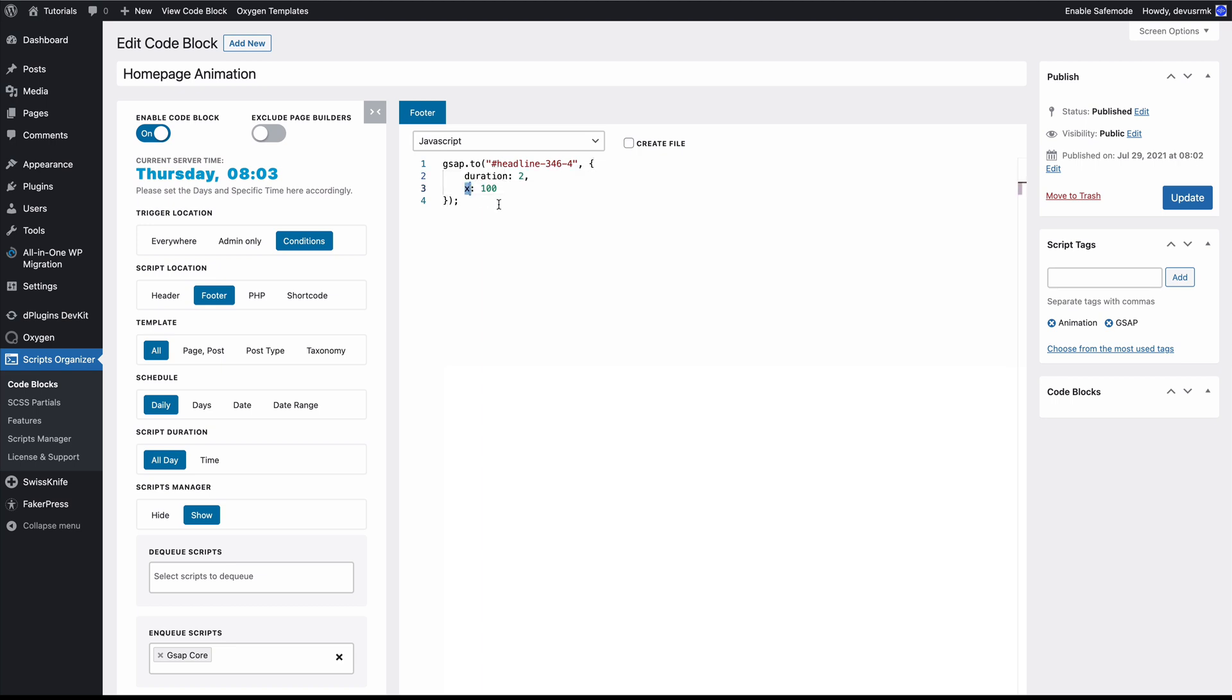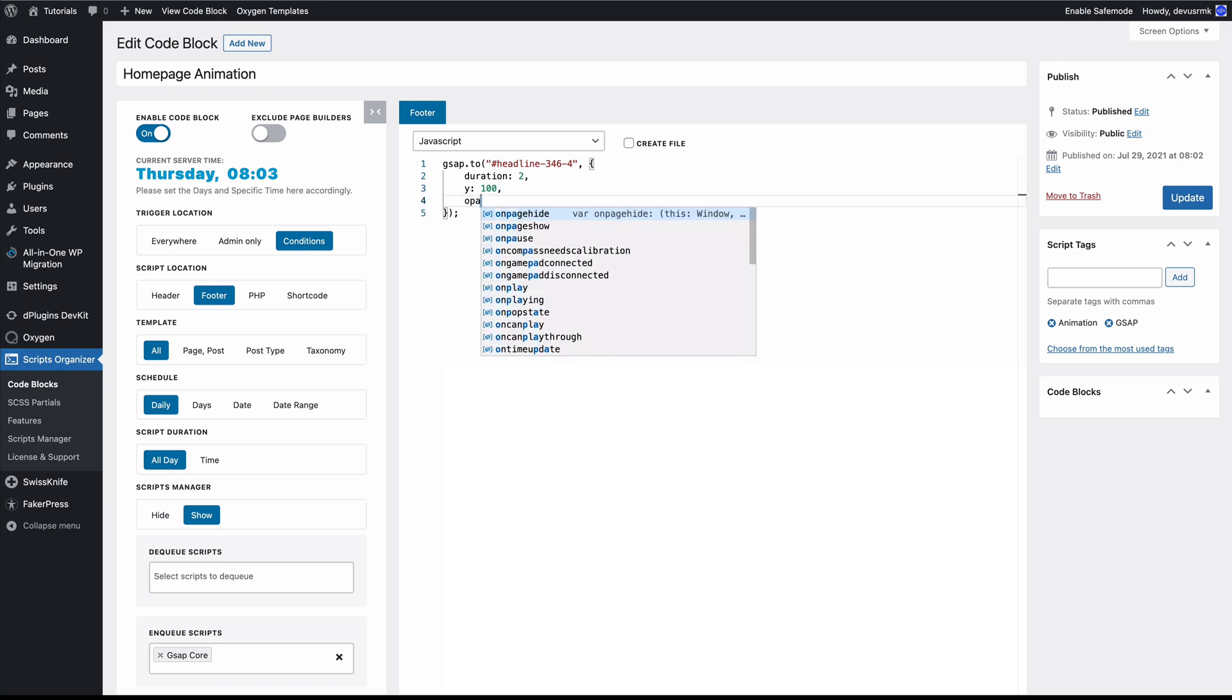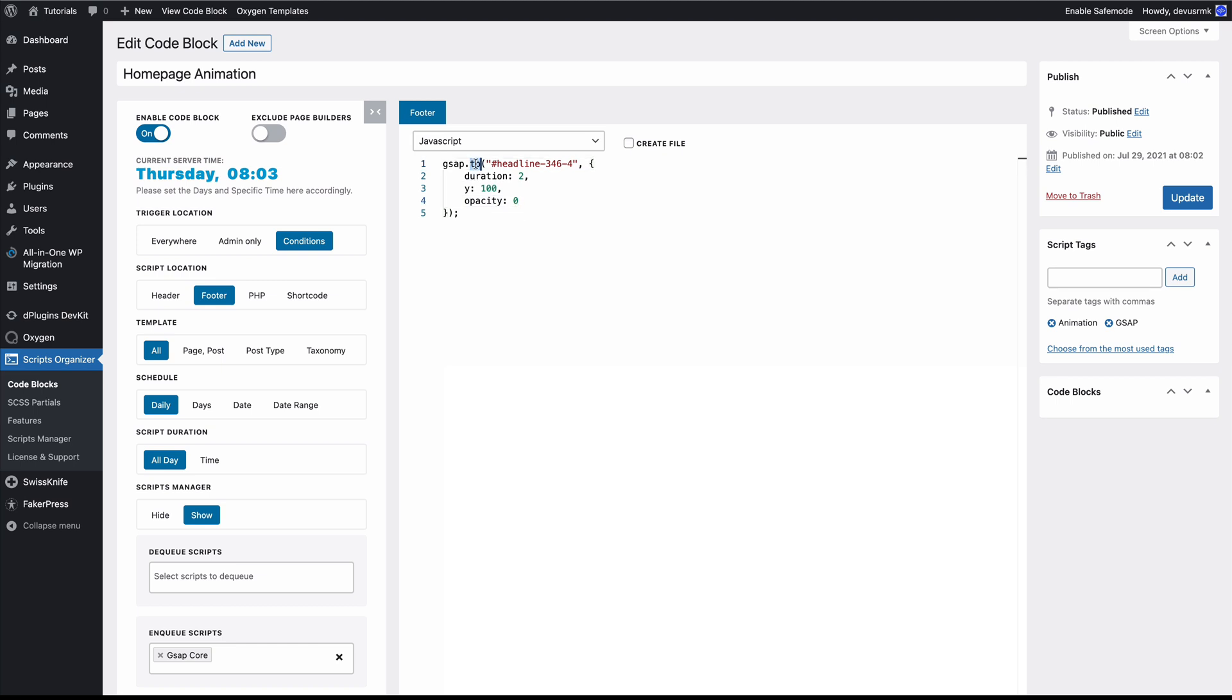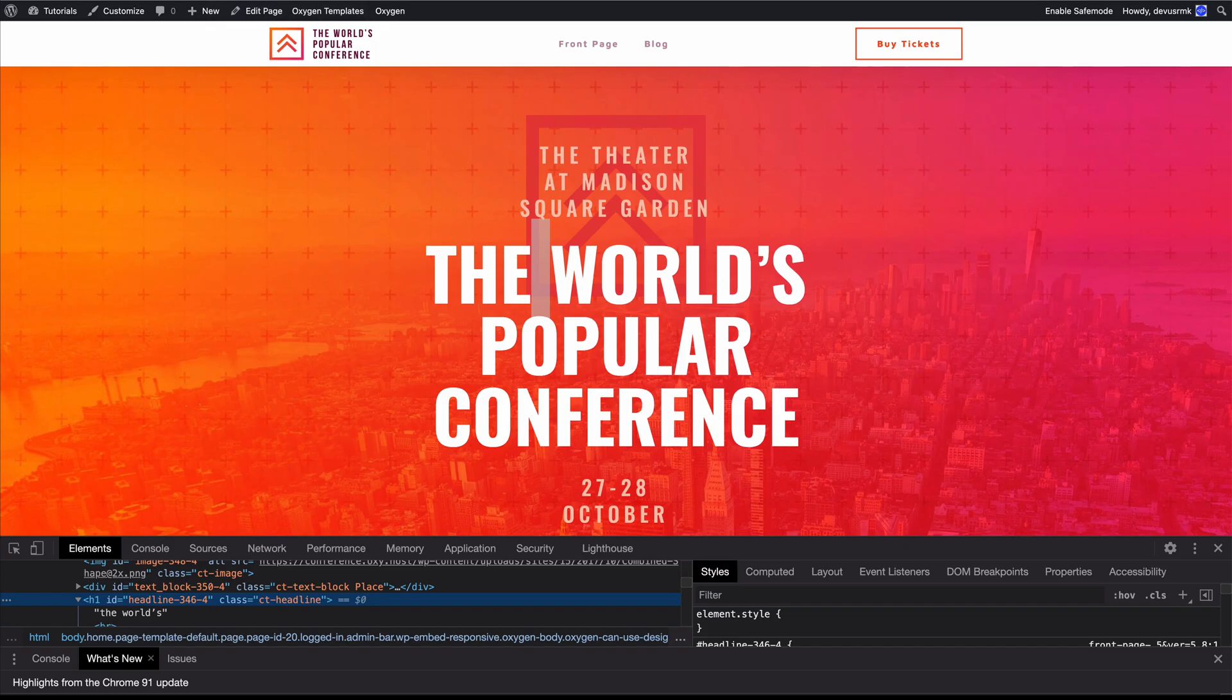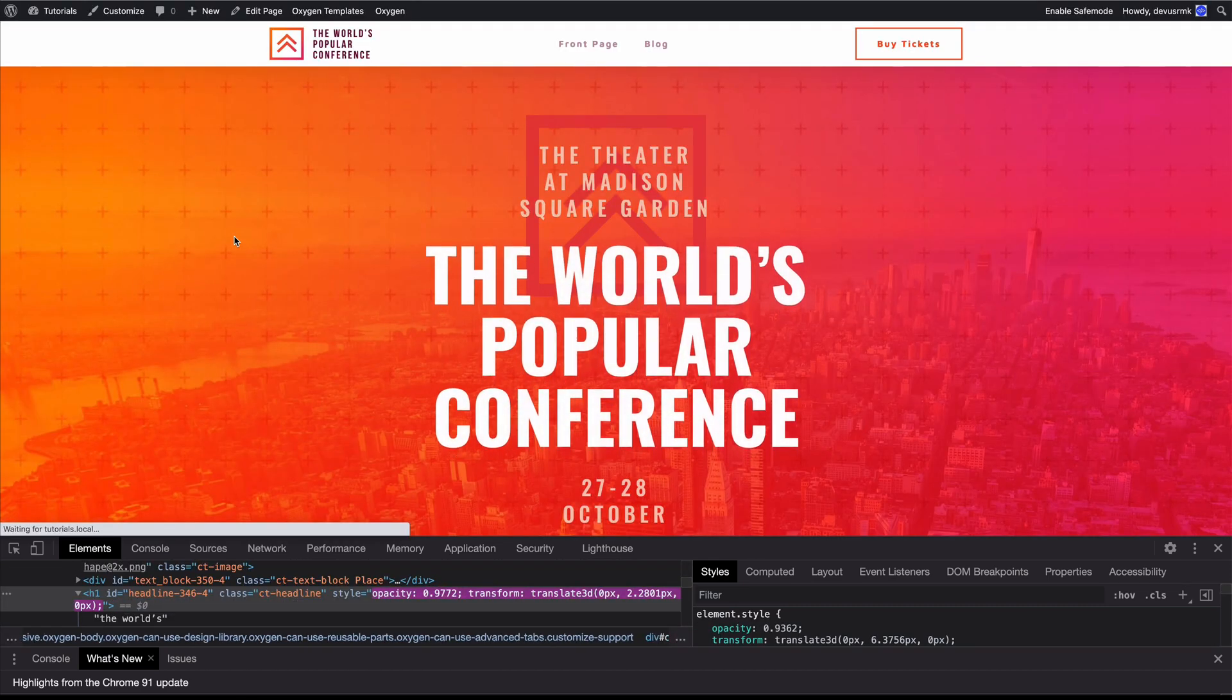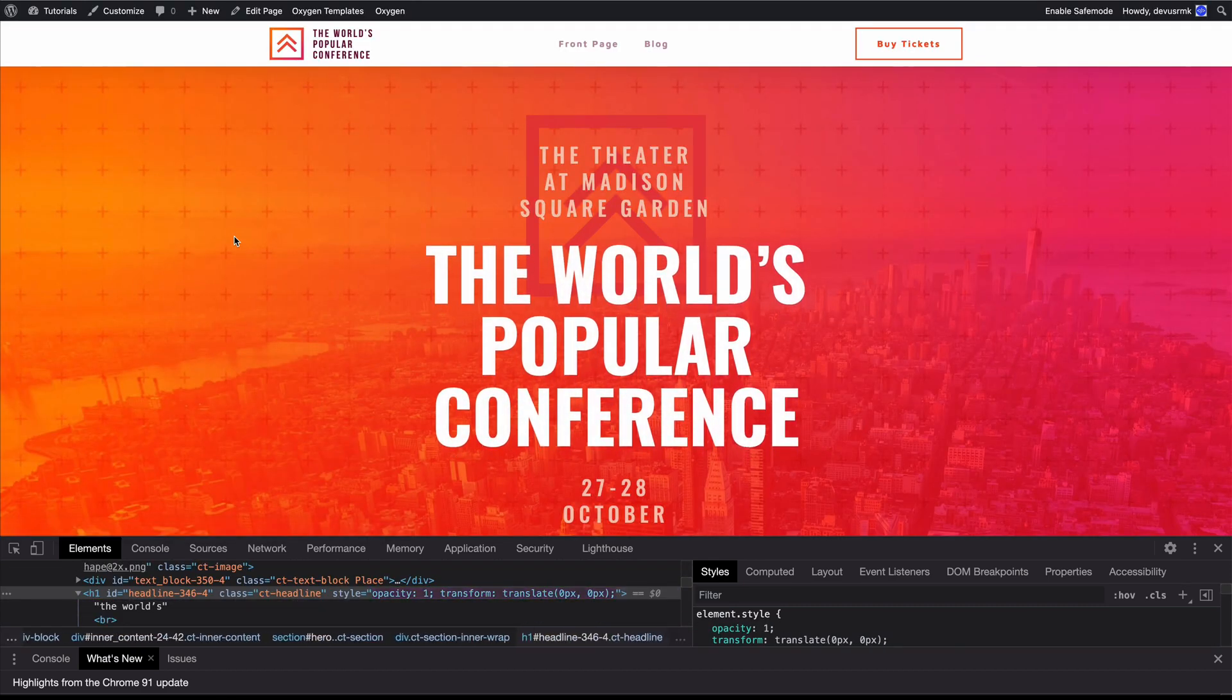Duration can be one or two seconds. It can be on the Y instead of the X, and we can do opacity. We want to have the opacity from 0 to 1, and then we need to change 'to' to 'from'. You can press the update or just press Command+S since we have the shortcuts as well. Let's refresh it and you can see that animation is working. Perfect.